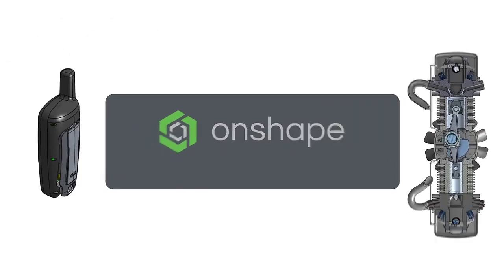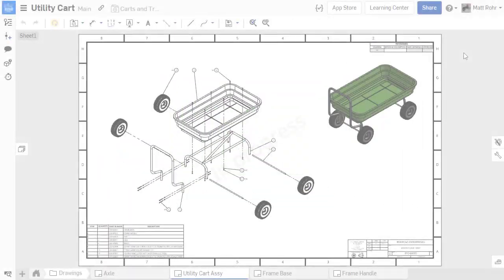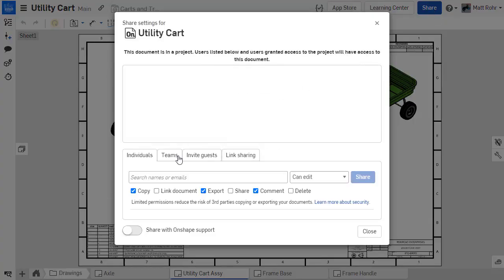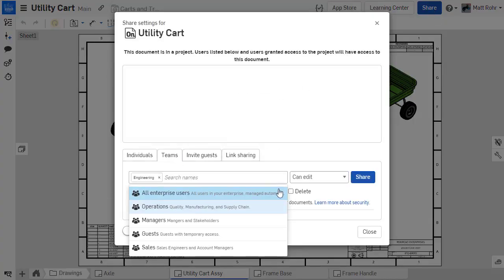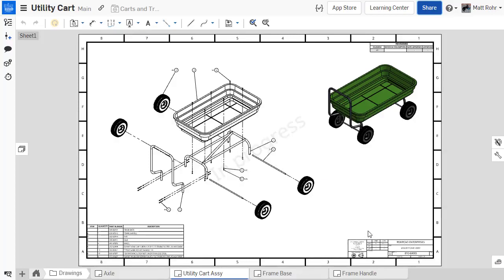This is Matt with an Onshape Tech Tip. Onshape documents are the best way to collaborate among design and engineering teams.